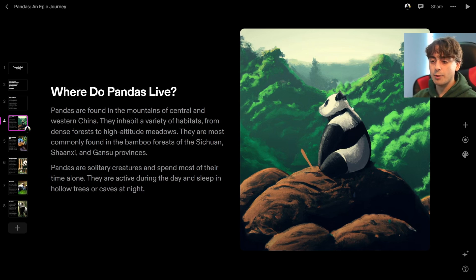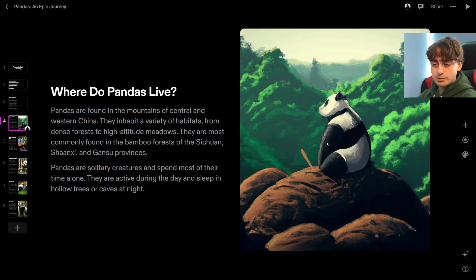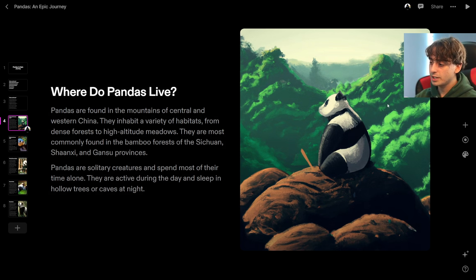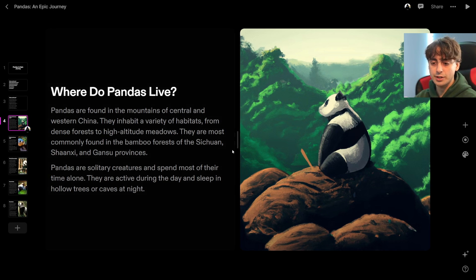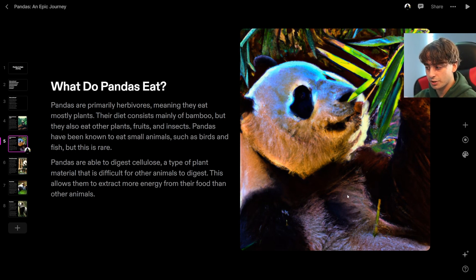Where do pandas live? Now we actually get to see an image. Pandas are found in the mountains of central and western China — various habitats, dense forests, high altitude meadows. The image that came with the slide reflects what it says: the panda is completely alone and seems to be in some sort of forest, possibly in the mountains. It's a pretty nice generation and it's accurate.